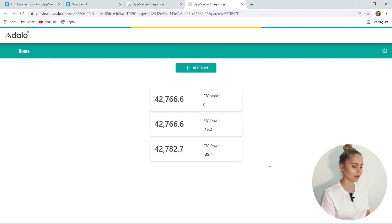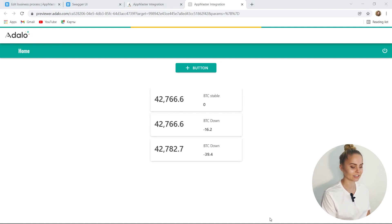And this means that we have done the Adalo and AppMaster integration. The Adalo integration is just an example — any system that supports the REST API standard can be connected to an AppMaster.IO project quite easily. That's all for today. See y'all next time.